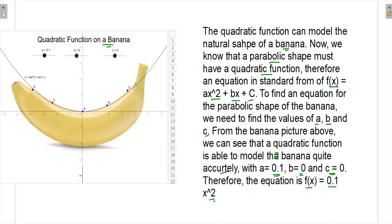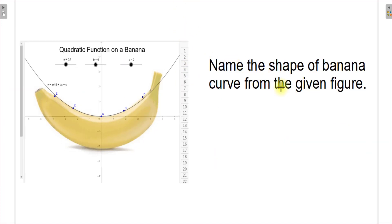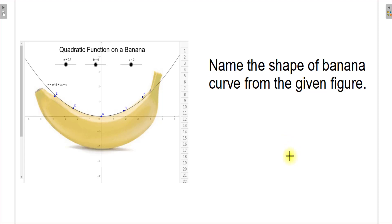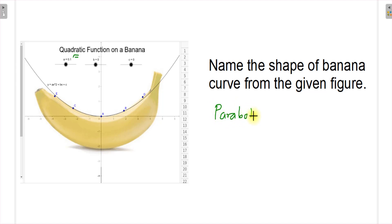The first question asks: name the shape of the banana curve from the given figure. You have to identify whether it is a straight line, parabolic, hyperbolic, or any other shape. Since this is a quadratic equation, the shape of the banana curve is parabolic — so the correct answer is parabola.